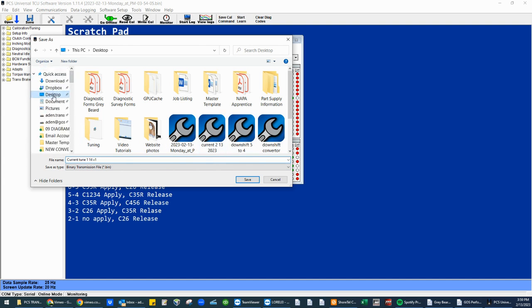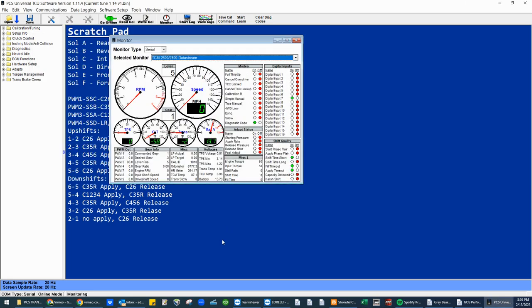Again, we're going to target the desktop and save. What we have done, we have saved a copy of what currently is in this transmission on our desktop.